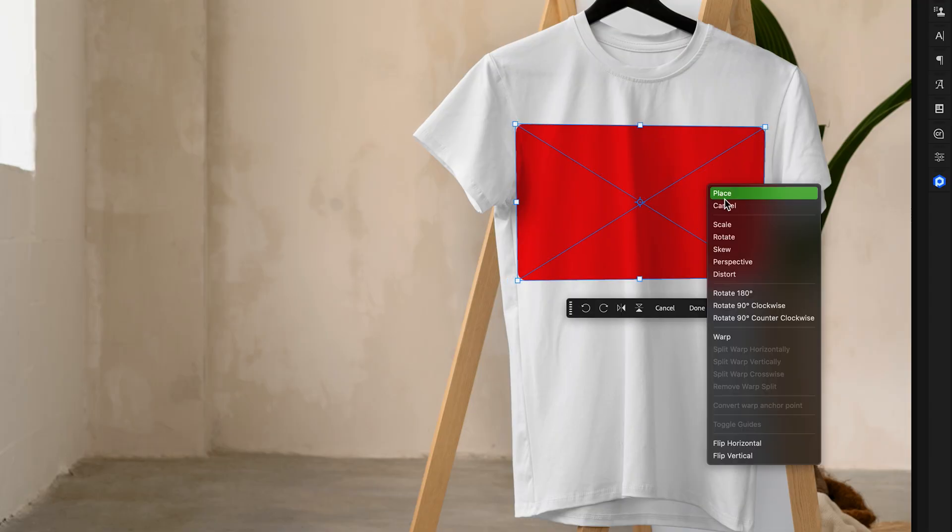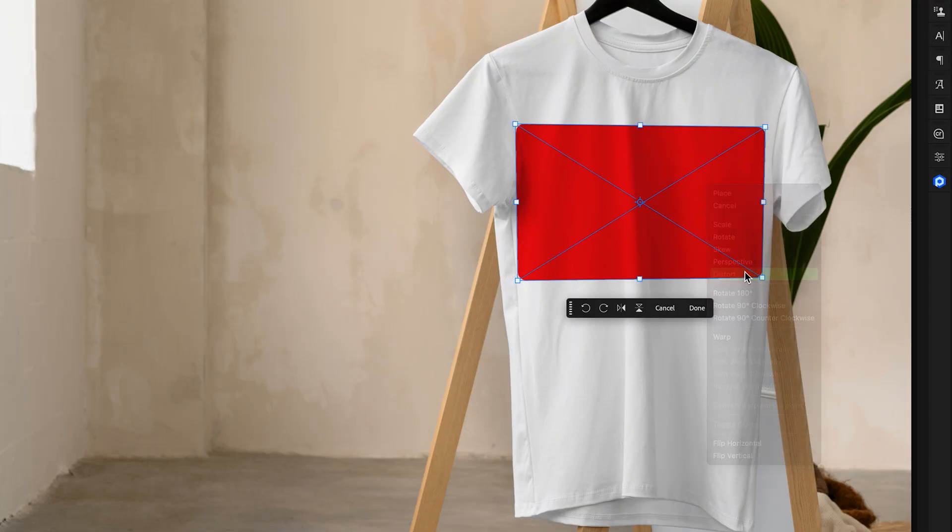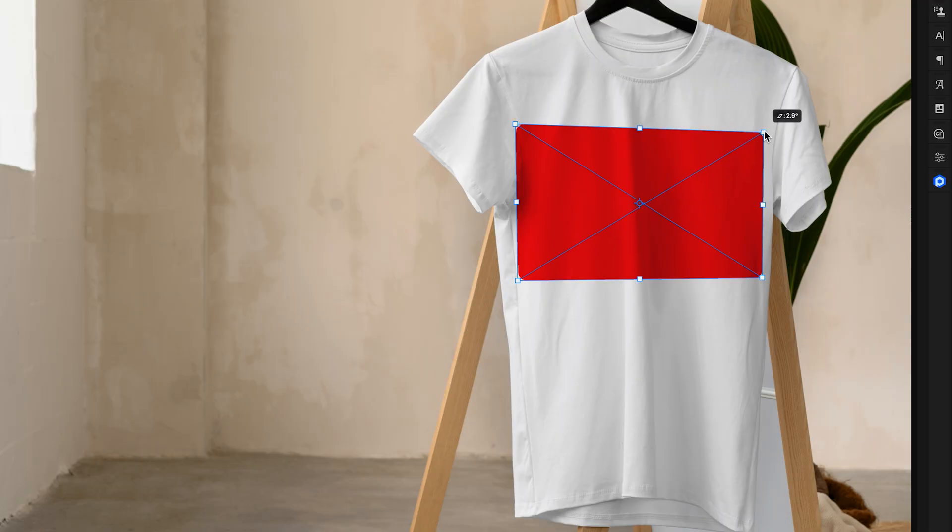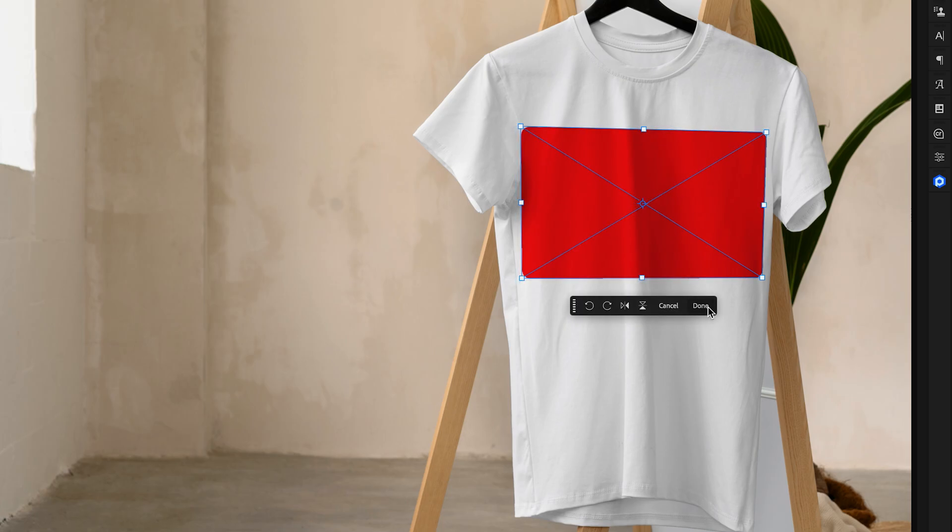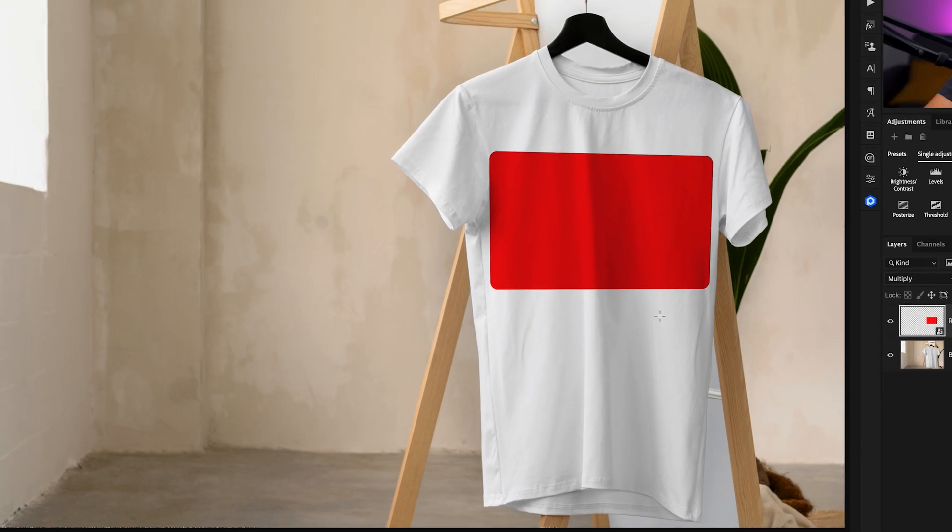And then I'll right-click and go to Distort. And now I can just go and adjust the single corners to have them fit a little bit better at different angles individually. Once you're happy with the adjustments, I'll press Done.